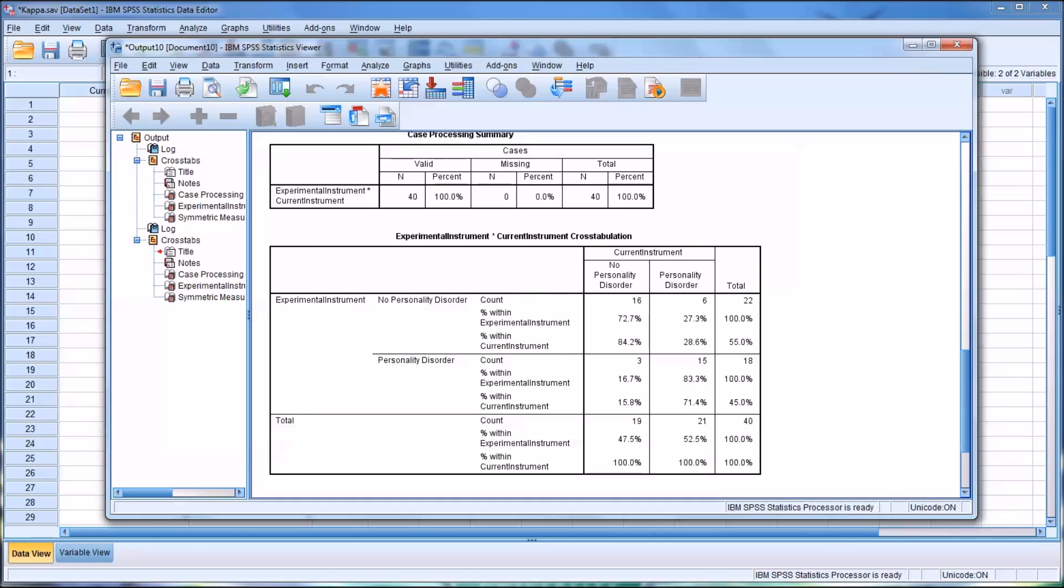So now knowing that, we can move back up to the experimental instrument times current instrument cross-tabulation. So first, let's identify the correct statistic for sensitivity, the correct percent. So we would do that as we were looking at this table, we can see the current instrument is in the column where we put it, and the experimental instrument is in the row.